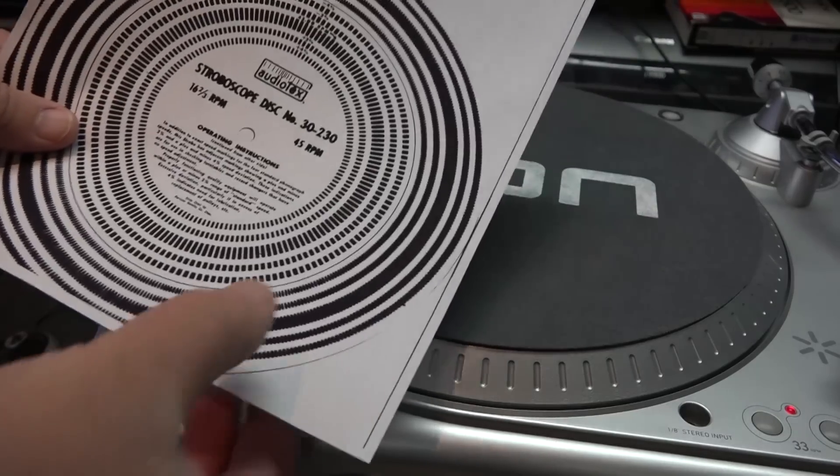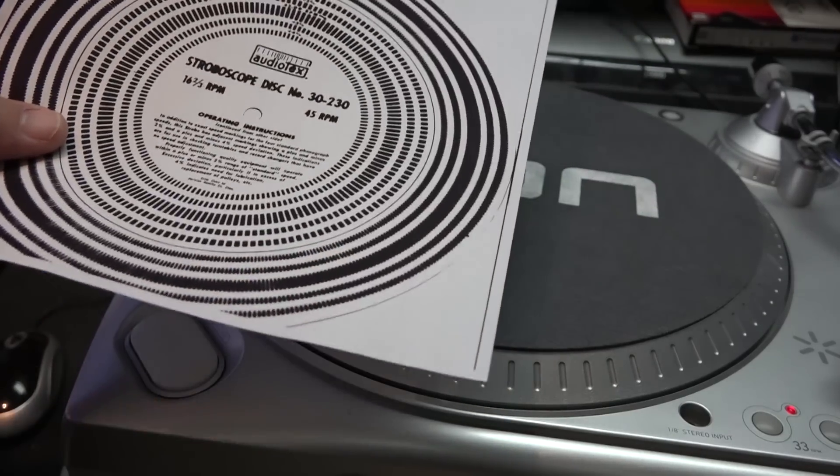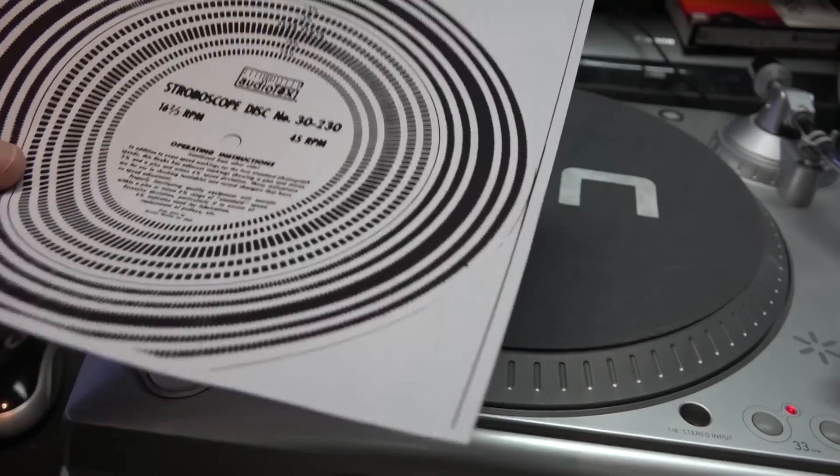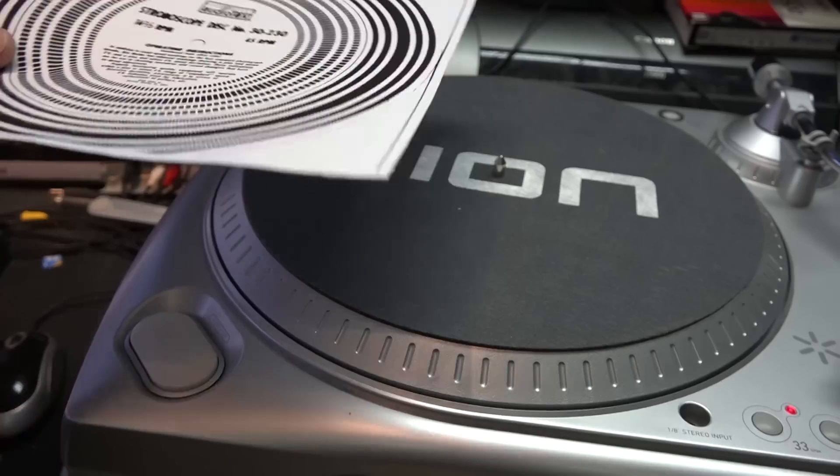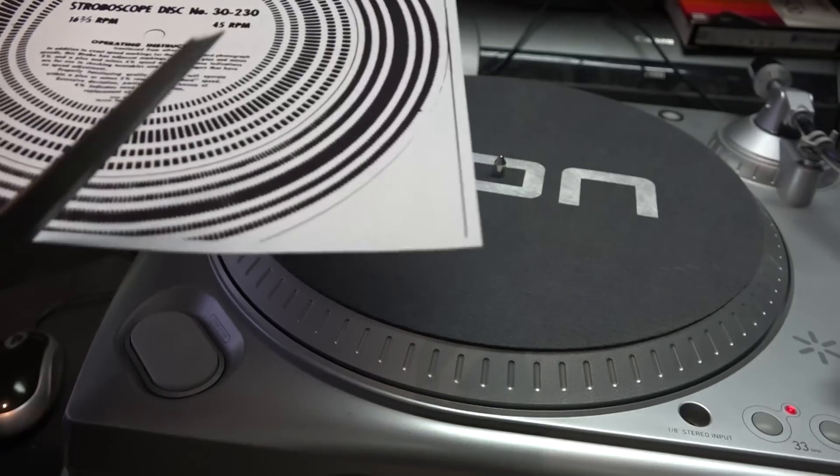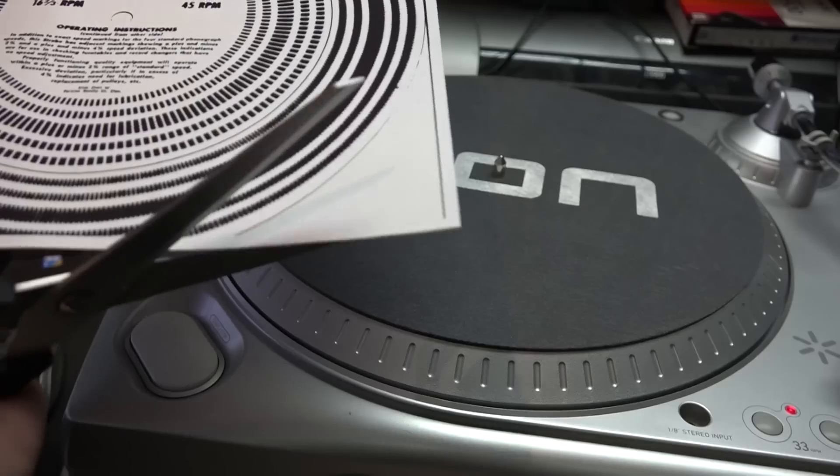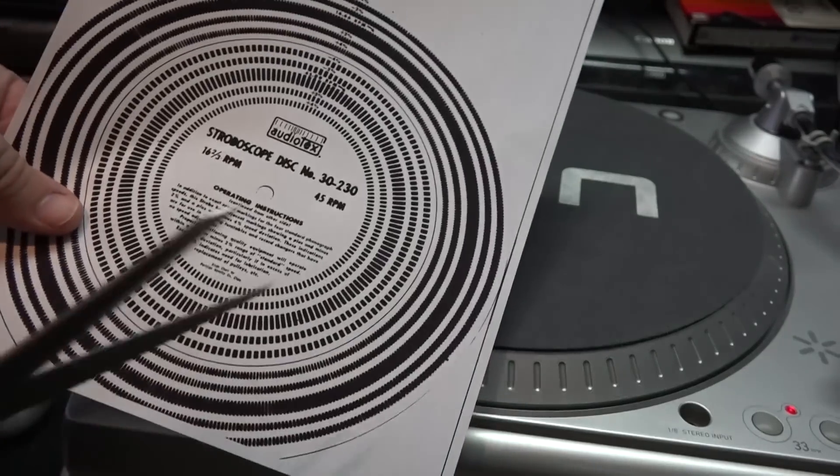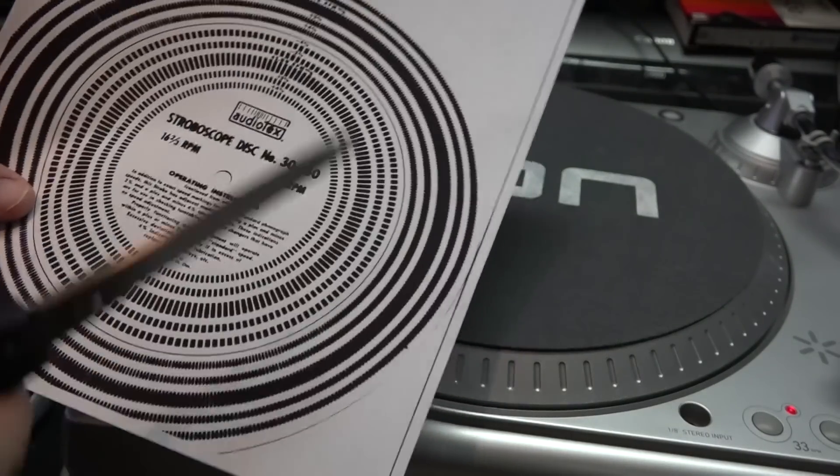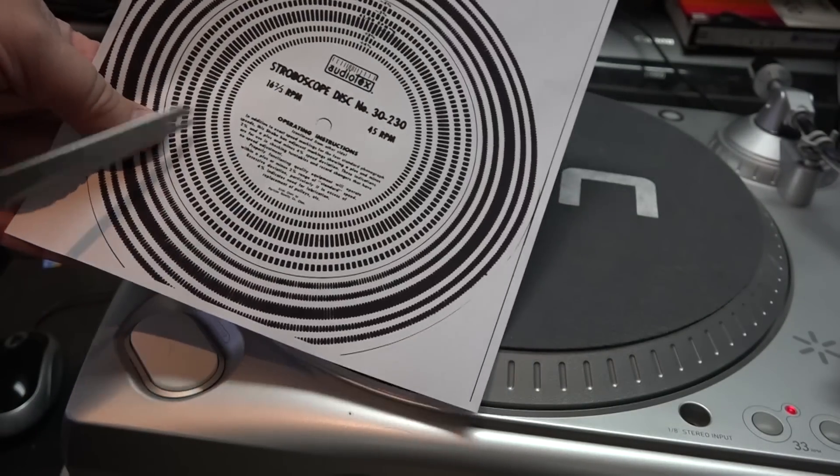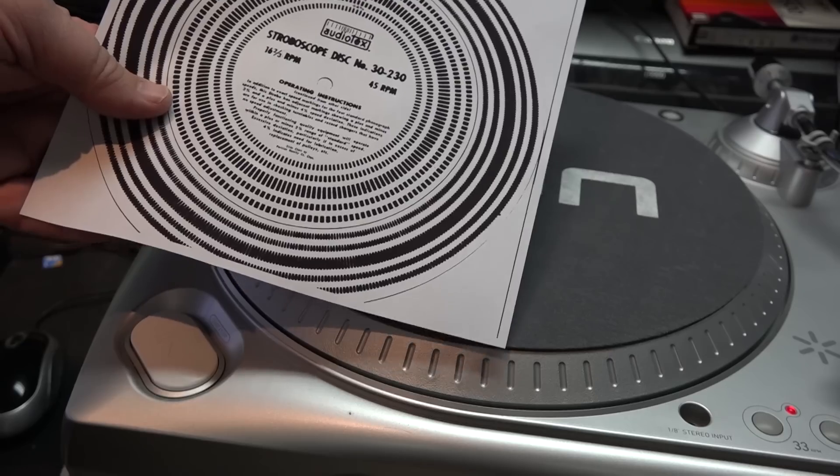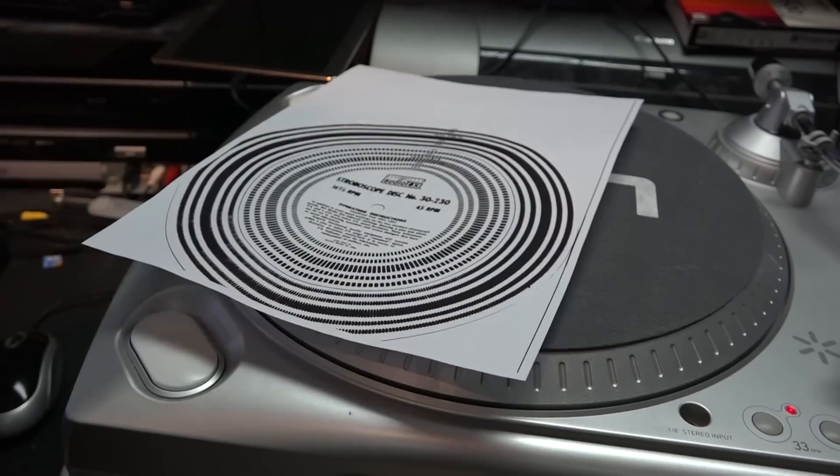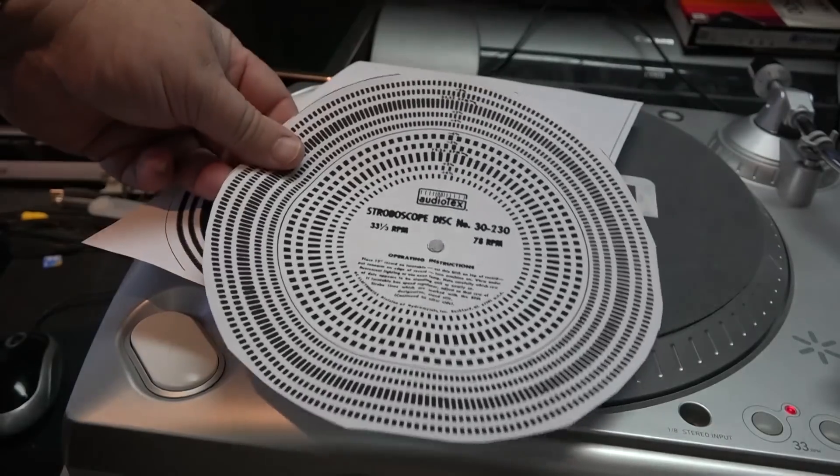Well the 16 RPM outer bands here didn't show up as clearly as I would have hoped, but that's okay. We don't really need the 16 RPM. I can actually cut this smaller and I only want this really for the 45, which is the inner ones here and they're fine.